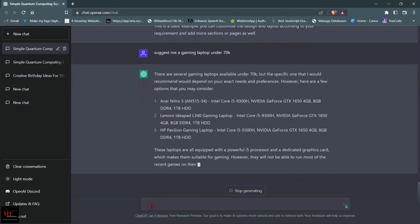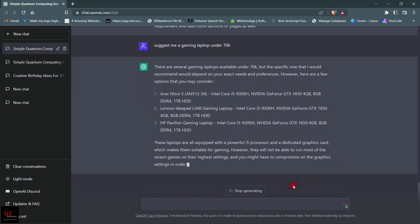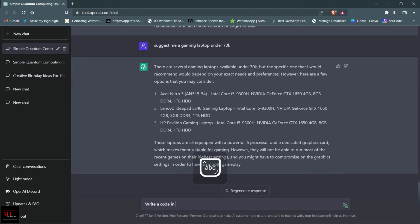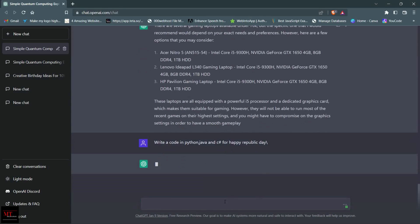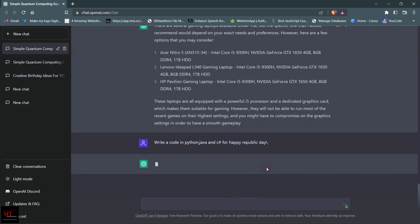Let's stop this and try another example. Write a code for Republic Day in Python, Java, and C#.